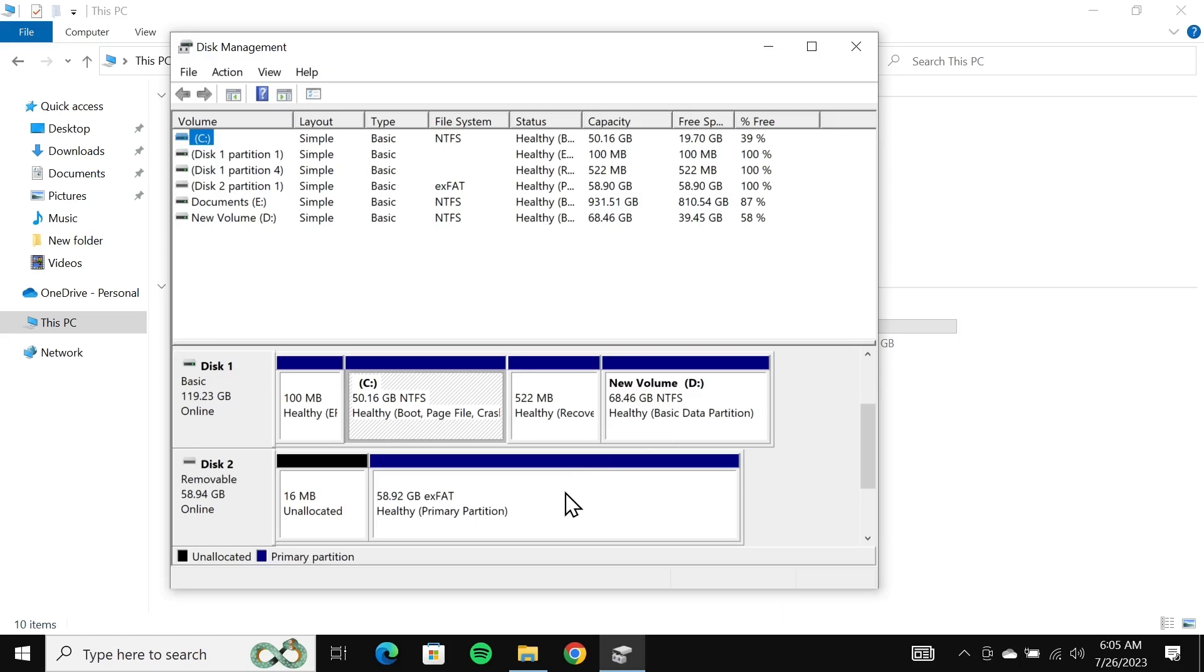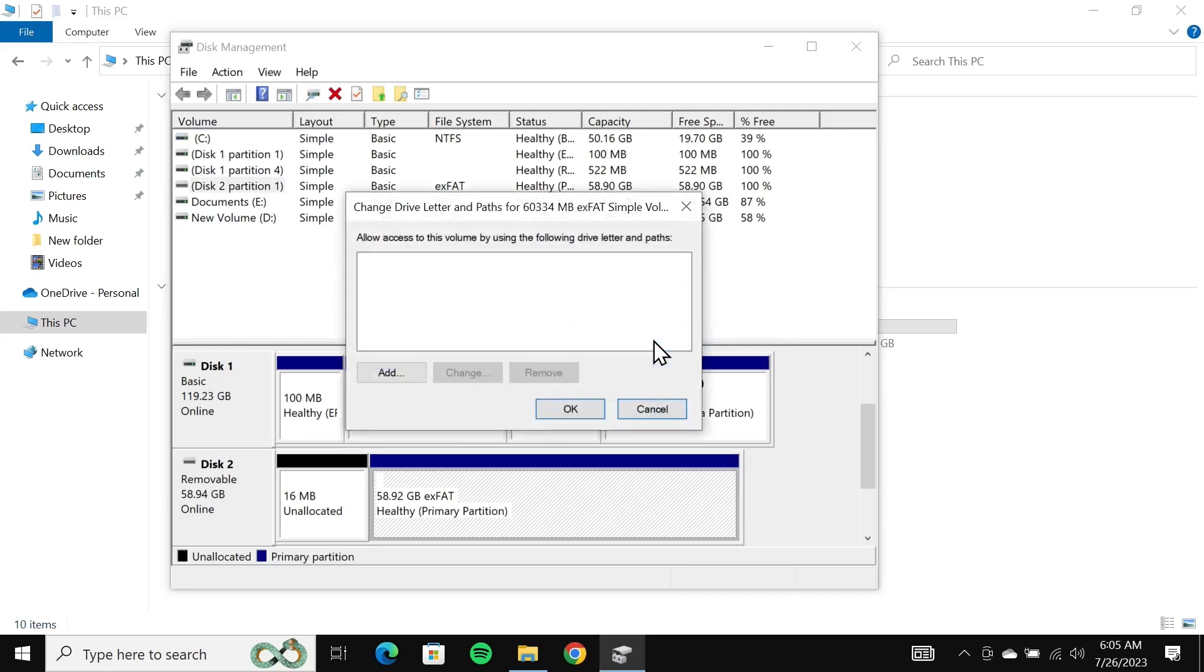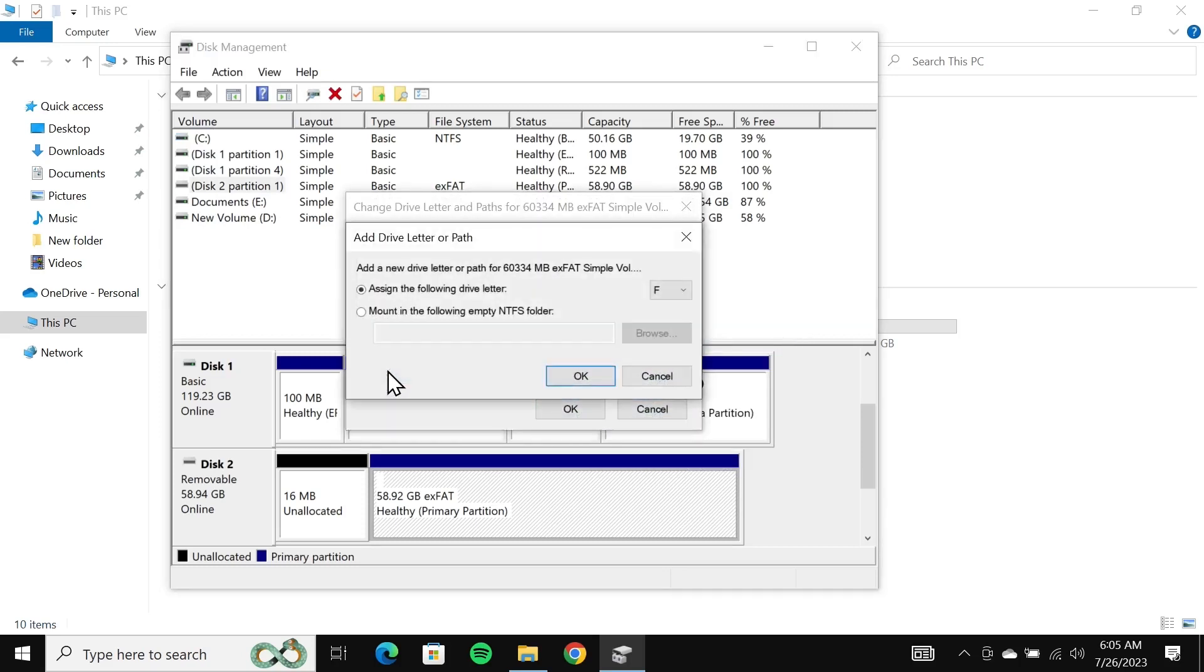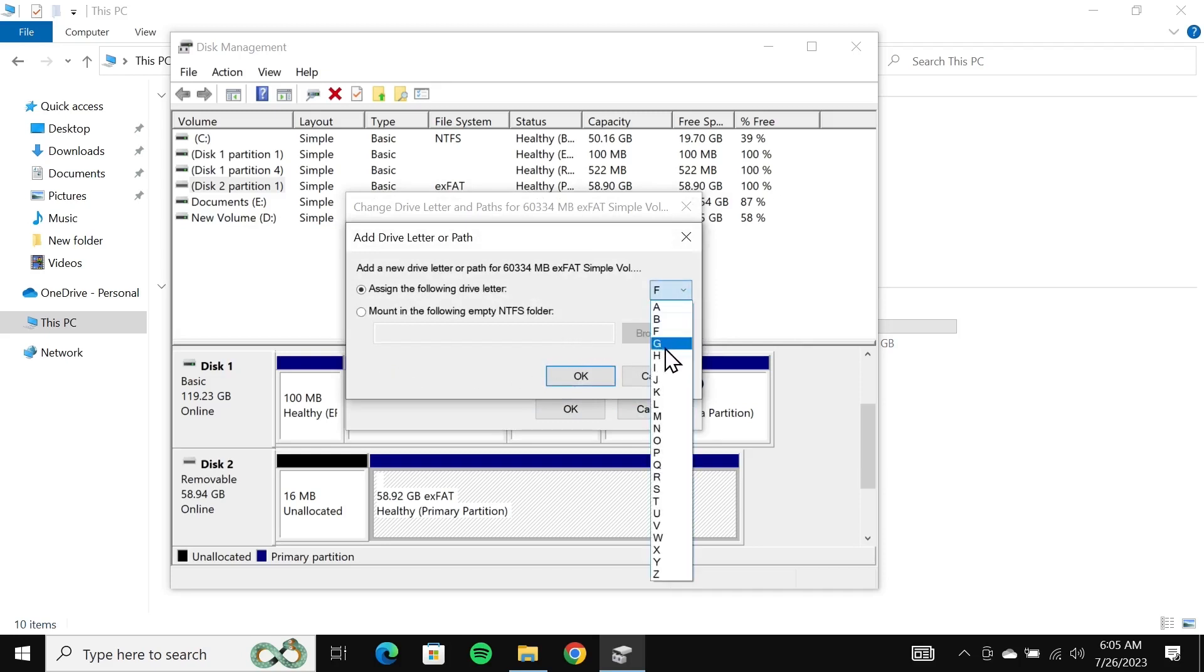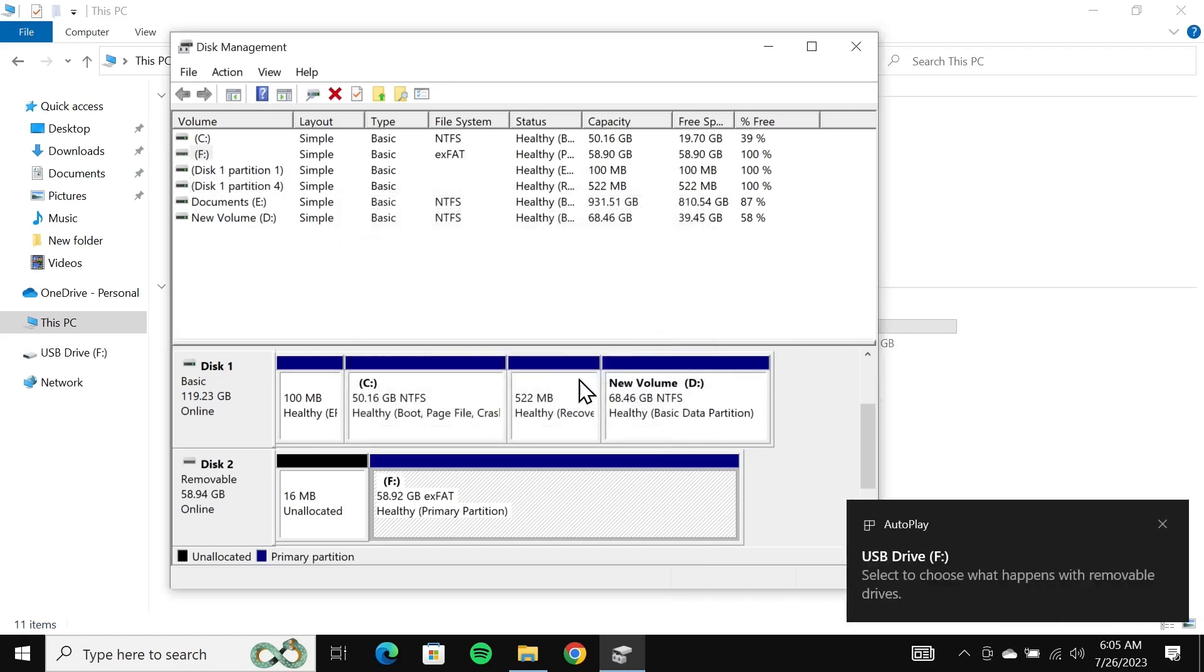All you need to do is right click on it and click on change drive letter and paths, then click on add. Select a drive letter from here, usually F, G, or H. I'll just select F and then click on OK.